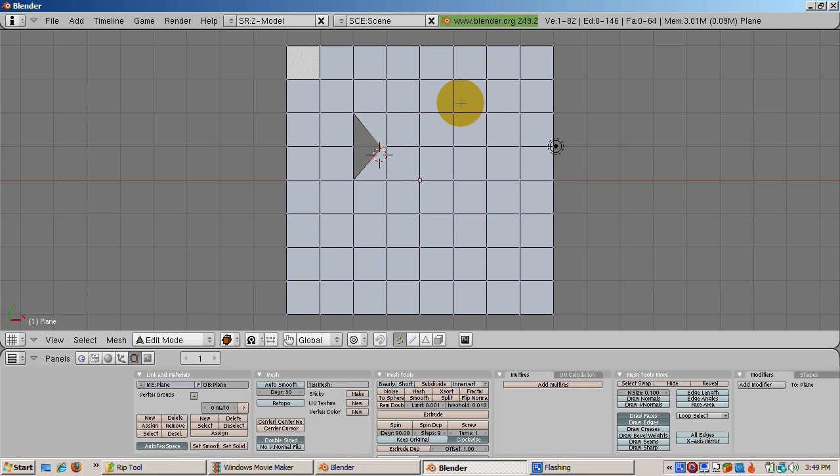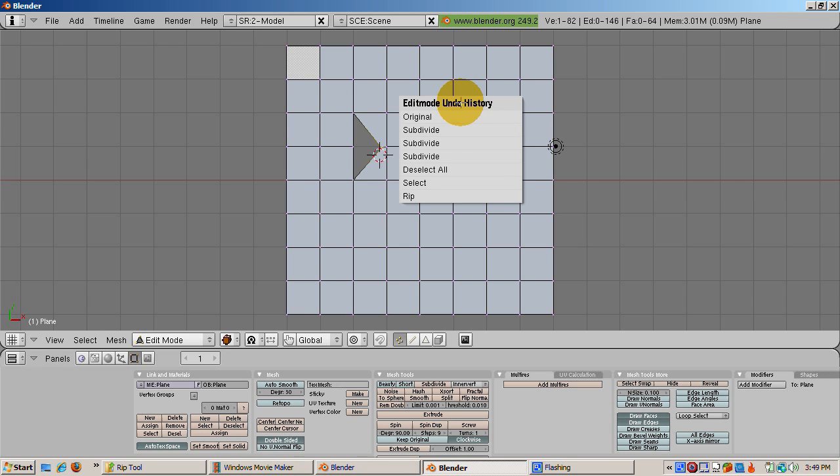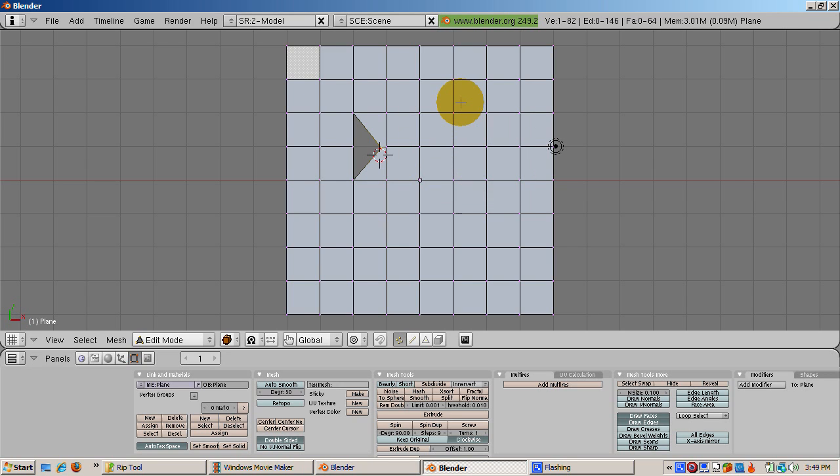Press Alt-U, which brings up the undo history. Click on select to undo the rip. Now we're back to having the vertex selected with 81 vertices all together.